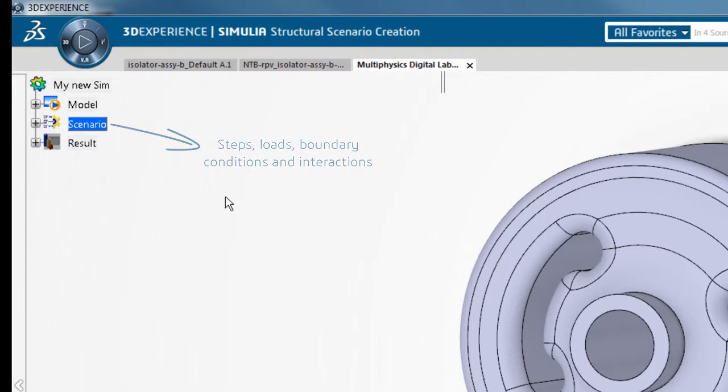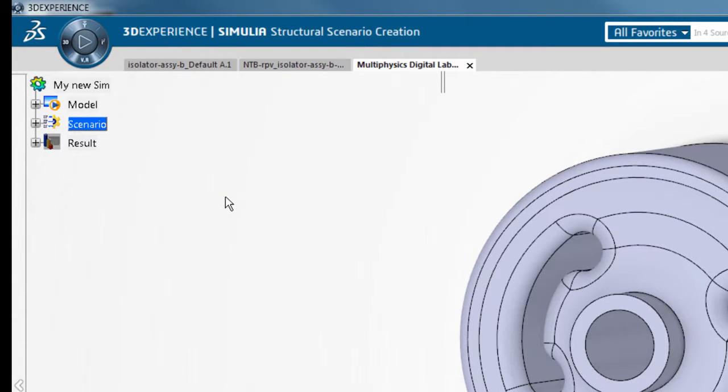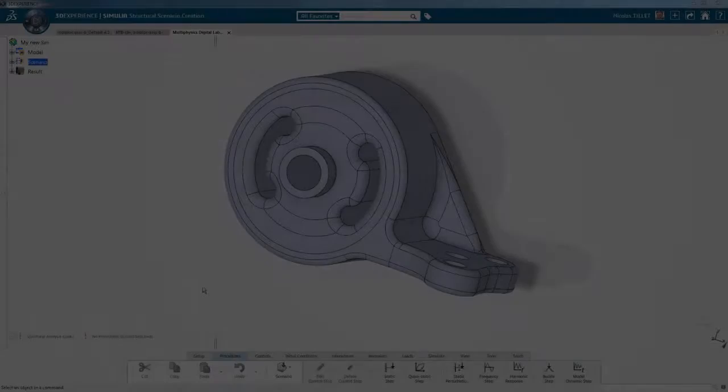Under scenario, steps, loads, boundary conditions, interactions. Under results, 3D plots, history plots and sensors.